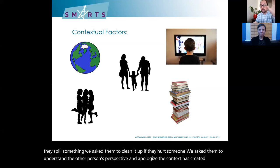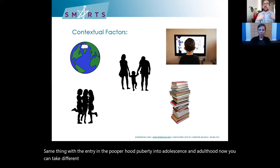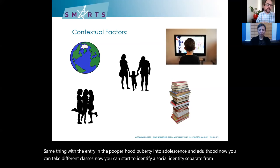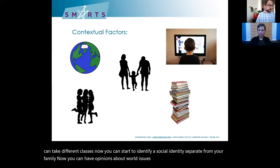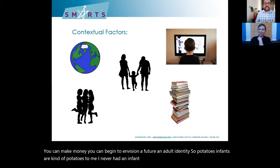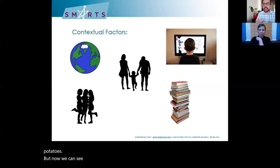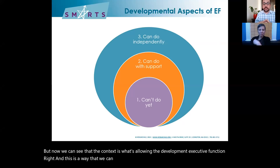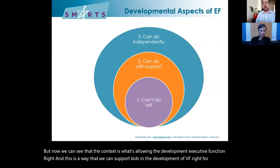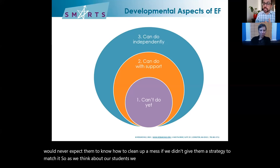The zone of proximal development can also be thought of as a graph. If someone's competence is above the level of challenge, they can do that independently. If you're asking someone to do something within the zone of proximal development, teach them strategies and follow up so that students develop the ability to own that themselves. But if you're asking someone to do something where the challenge exceeds their abilities, they are going to be overwhelmed — that's where those clogged funnels appear.